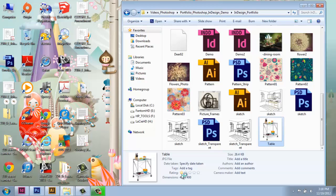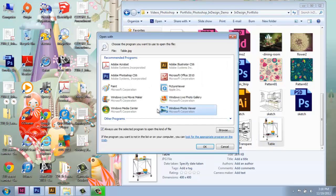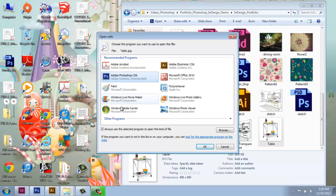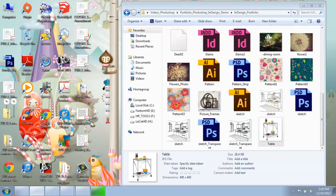And it will bring up a menu that allows me to say that for JPEGs, I want Photoshop to be the program that it automatically opens in, not Paint, not the Photo Viewer, but I want it to open in Photoshop. And I'll say OK.